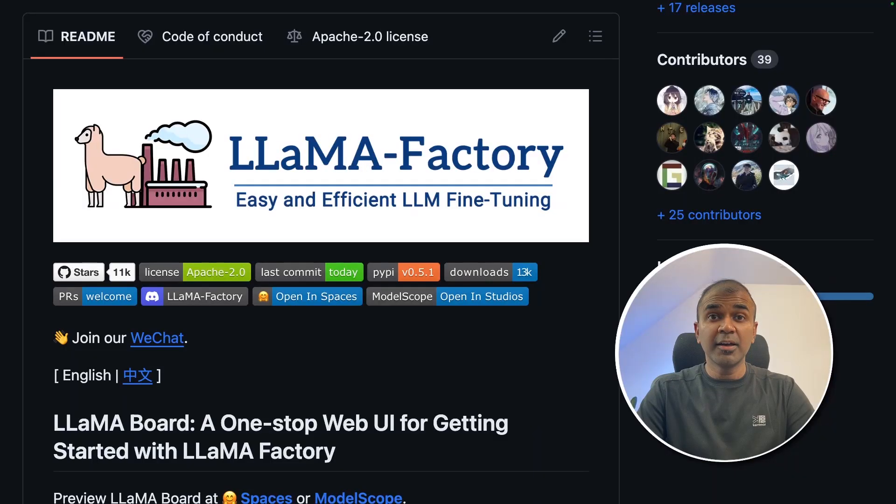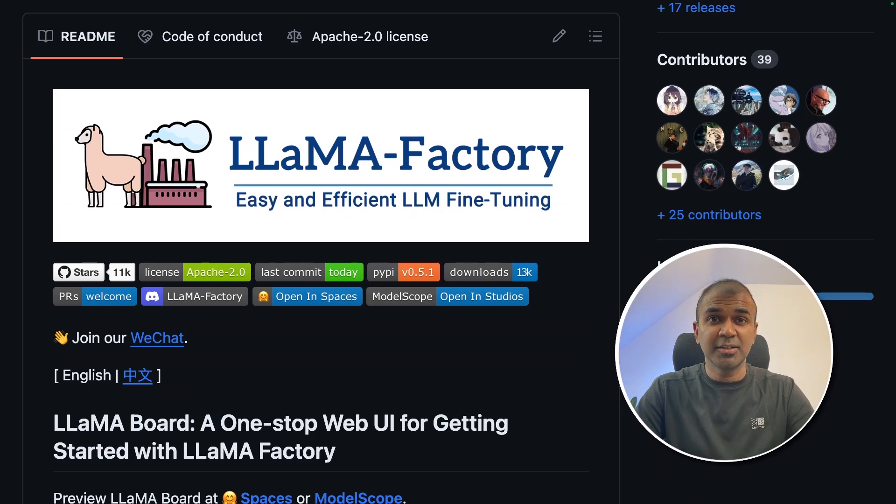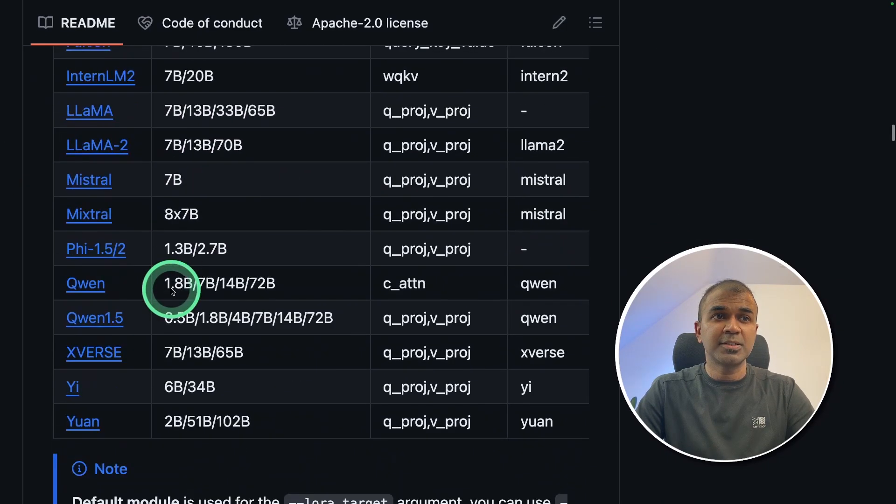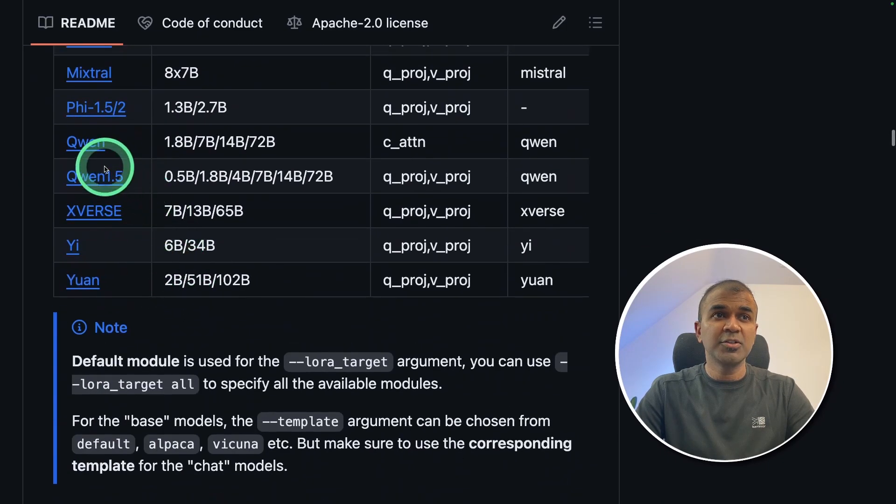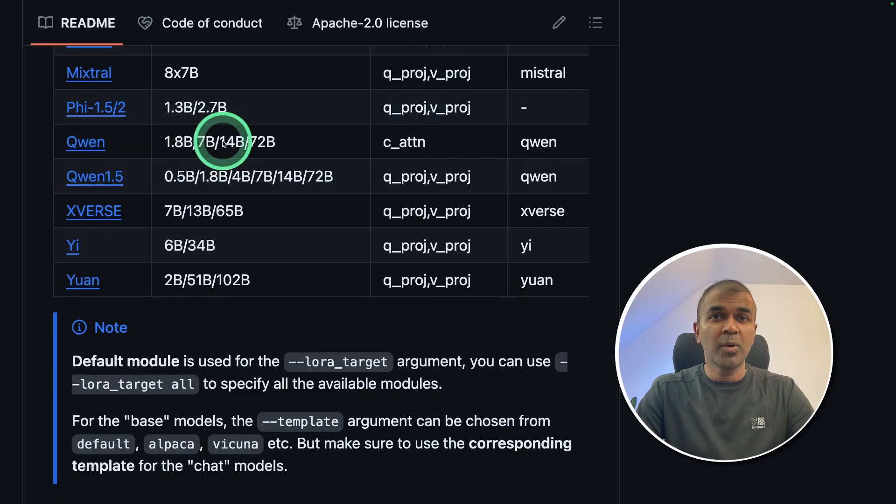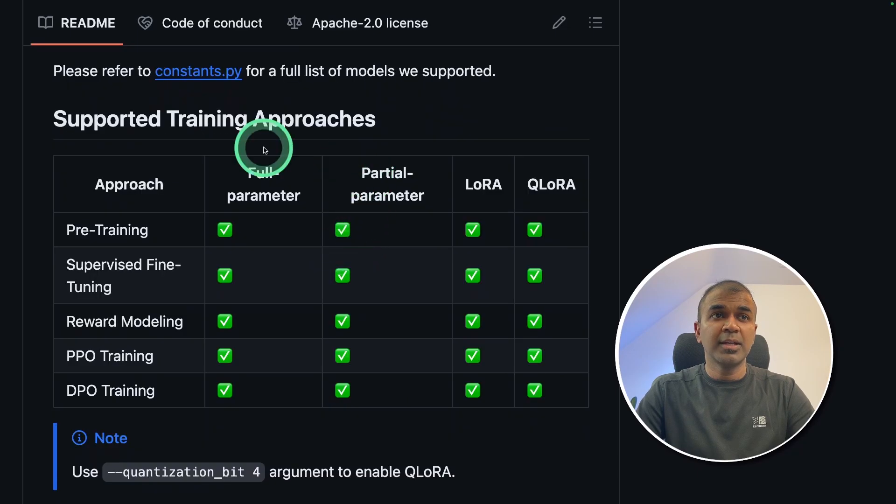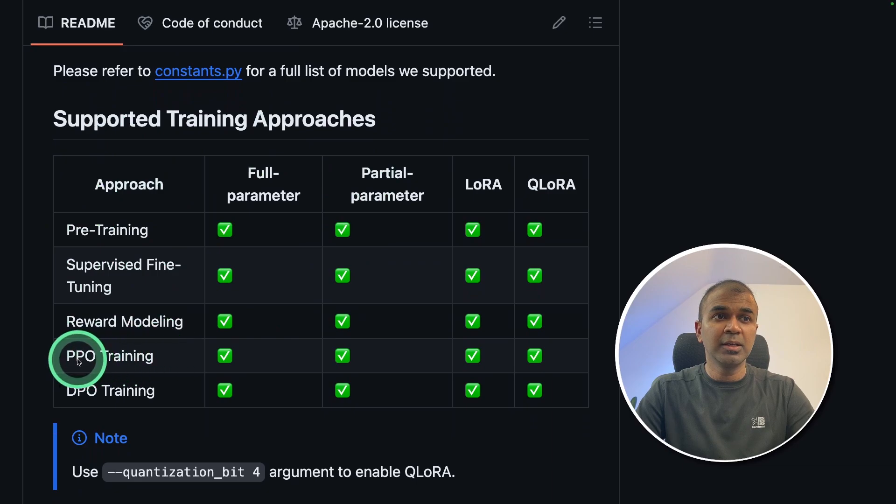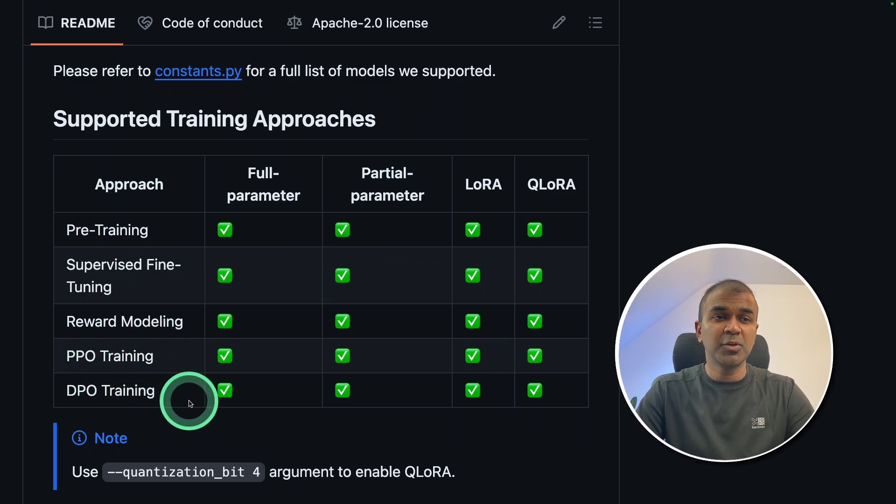Hi everyone, I'm really excited to show you about Llama Factory. It supports many models. Today we are going to train Quen model and it supports pre-training, supervised training, reward modeling, PPO training, and DPO training.